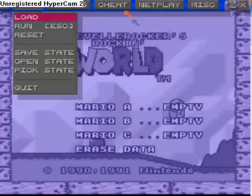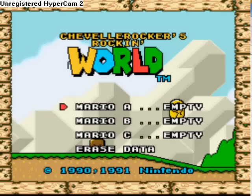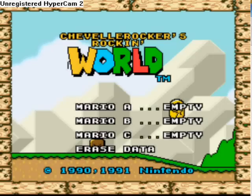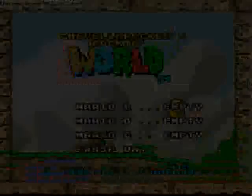To get the menu up here, just press Escape and that'll show up. Press Escape again to make it go away.